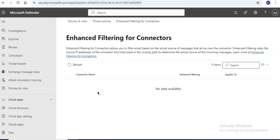After you enable enhanced filtering for connectors, mail routing in complex routing scenarios will allow the IP address and sender information to be preserved, which will maintain the source information and message integrity.